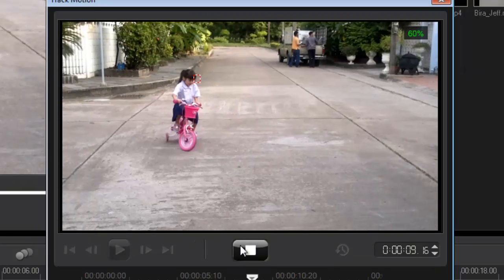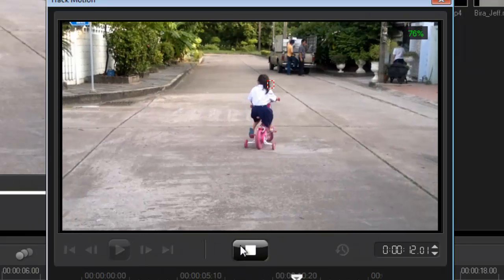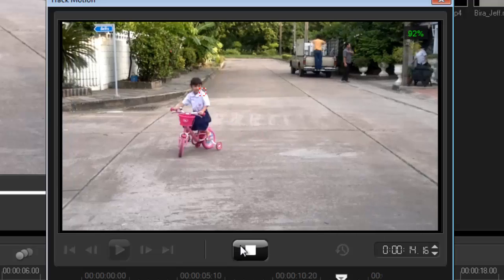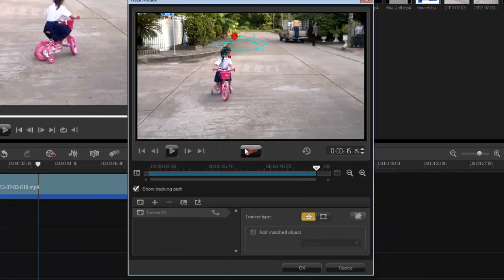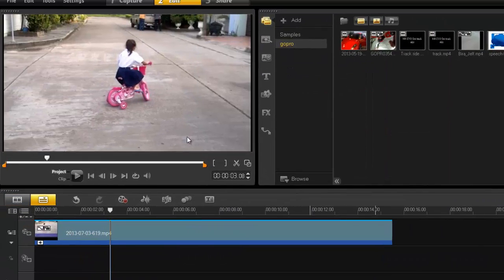Okay so there you go it's following pretty good. It doesn't have to be a hundred percent. I press ok so now I got a track motion path. Basically as she's riding her bicycle round and round it's created a path.